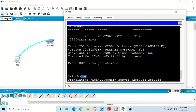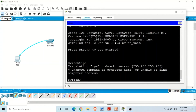The switch thinks we want to ping a hostname and it will try to find the IP address using domain name services. The DNS server tries to map our input to an IP address, which takes some time. After waiting, it will say the domain server is unable to find the address. There is a way to tell the switch not to do that — we cannot wait for this resolution.